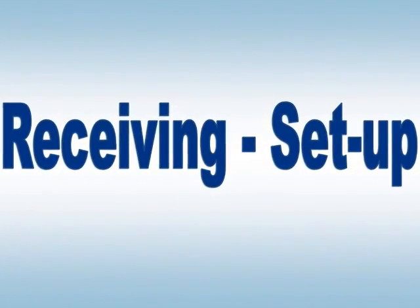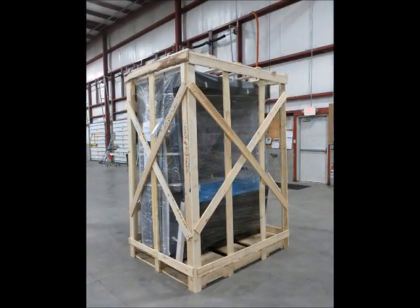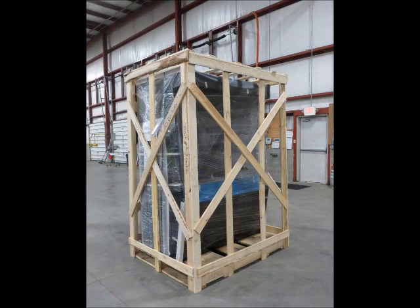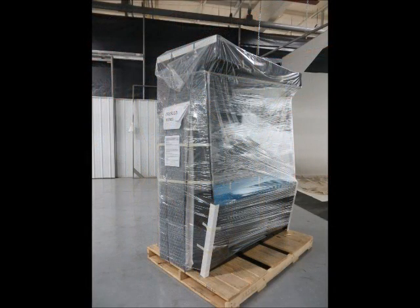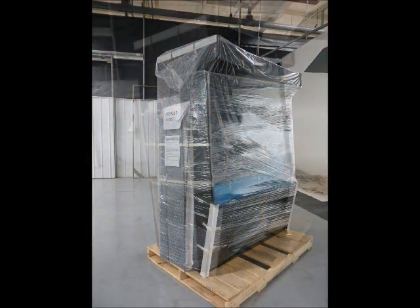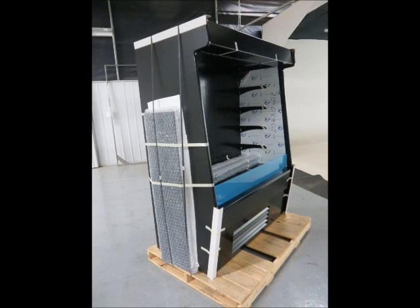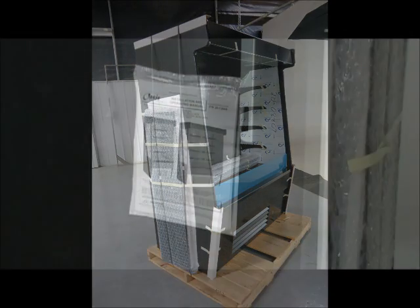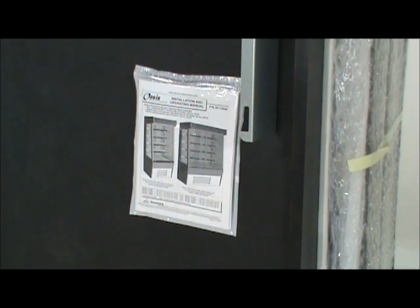Receiving and setup. Our cases are prepped and crated for a safe trip to your location. Under the wood crating and packing materials, you will find the shelves banded to the side and an information packet on the rear of the case.